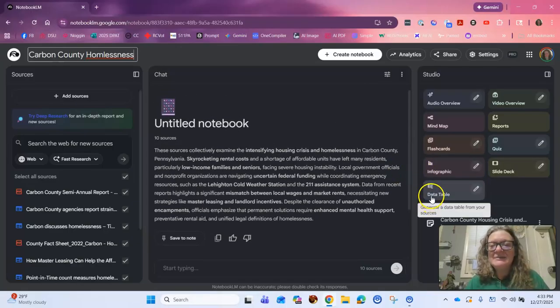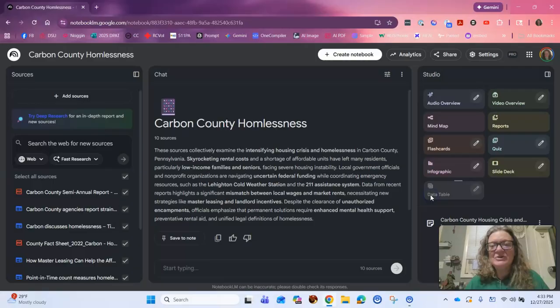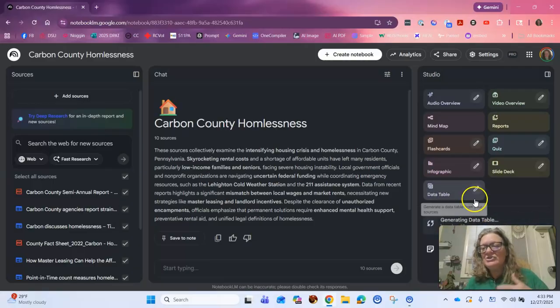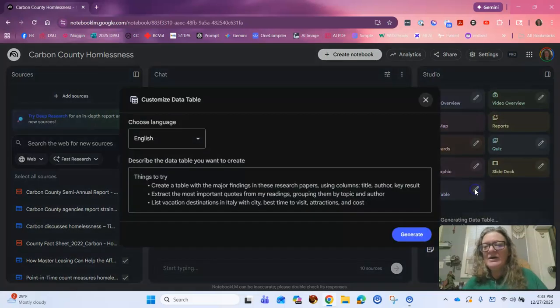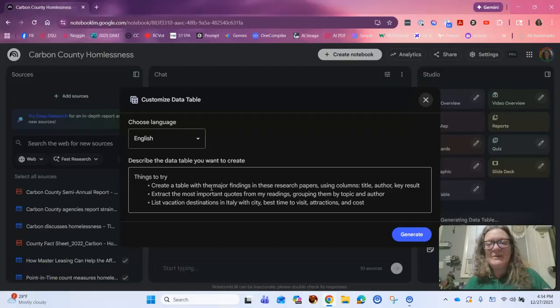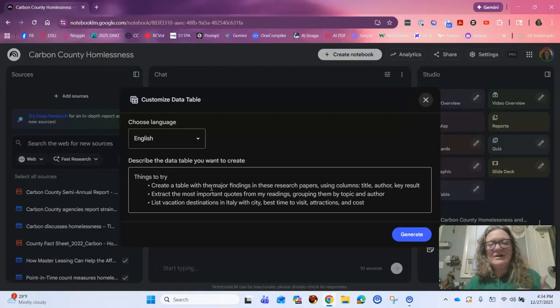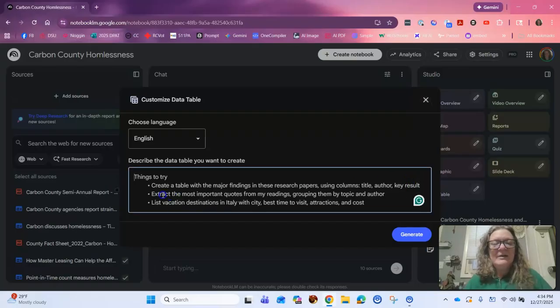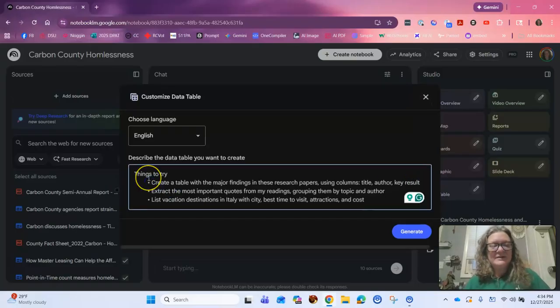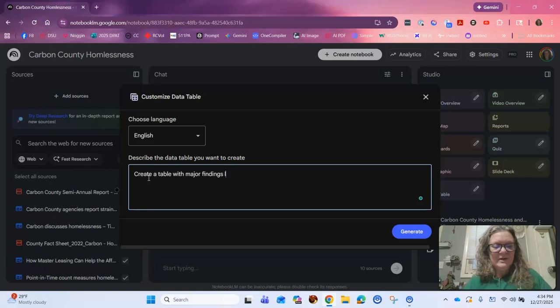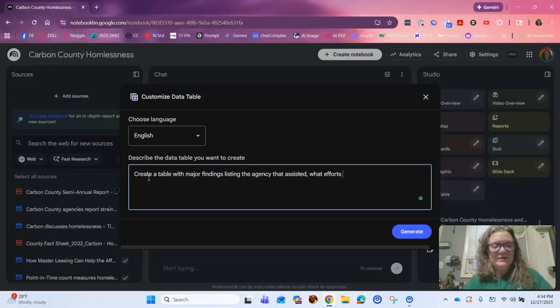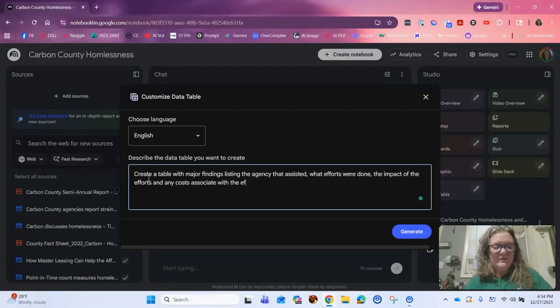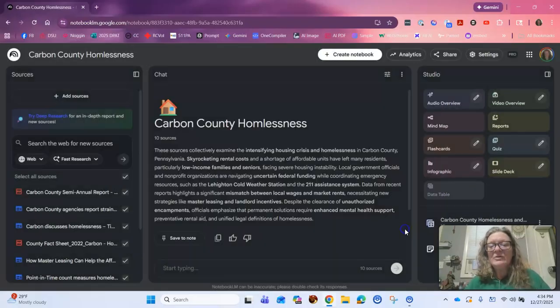Now I'm going to ask it to make a data table from this information. So I'm going to click on here. Now, if I just click it, it'll generate its own table, but I can also edit and ask it these very specific things. This is what it suggests, create a table with the major findings in these research papers using columns, title, author, key result, extract the most important quotes from my readings, grouping them by topic and author, list vacation. So these are things you can try. So I really like create major findings. I create a table with major findings listing the agency that assisted, what efforts were done, the impact of the efforts and any costs associated with the efforts and who paid the costs. All right. So we're going to generate that. That'll generate a second one.